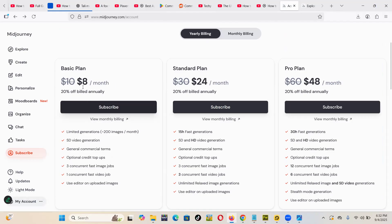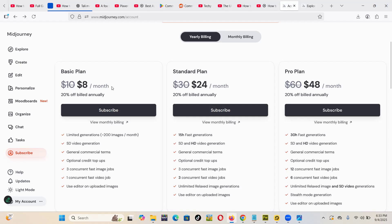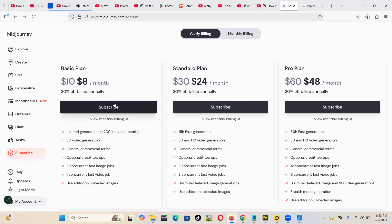the lowest one is the basic plan, which is currently running at eight dollars per month, and this will be charged right away. So MidJourney currently, I think, they don't